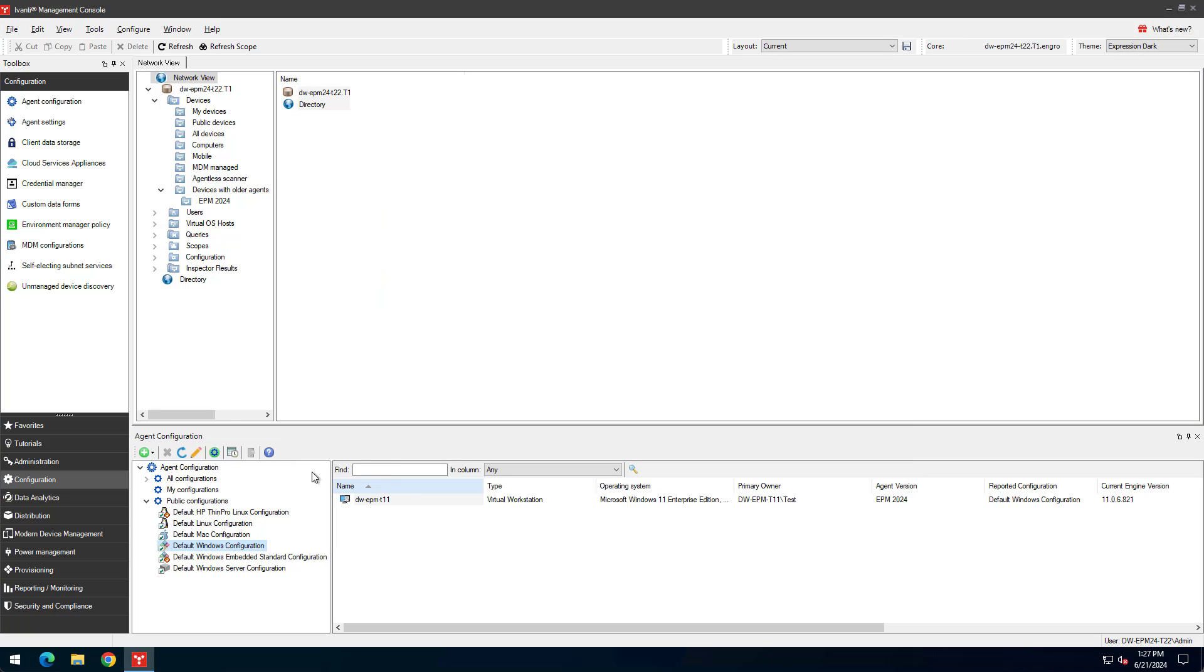If you've upgraded Endpoint Manager versions or applied an Endpoint Manager service pack, make sure you first select the Rebuild All button. This upgrades all agent components to the latest version. It can take a minute or so to run.